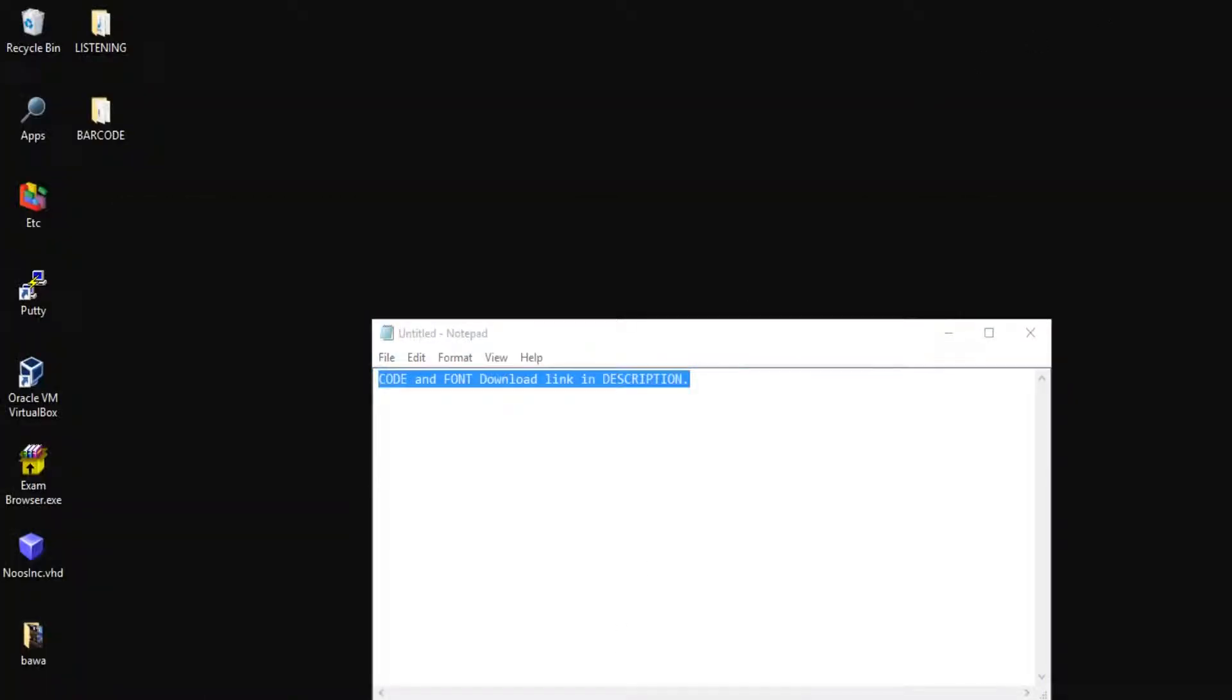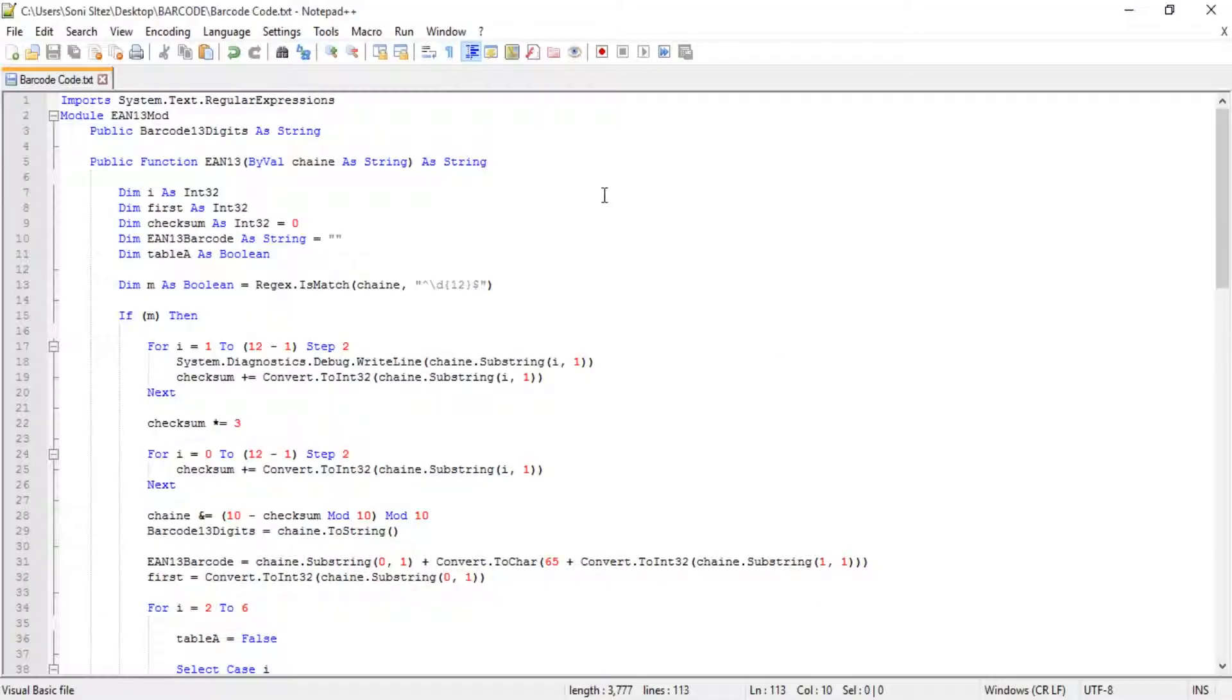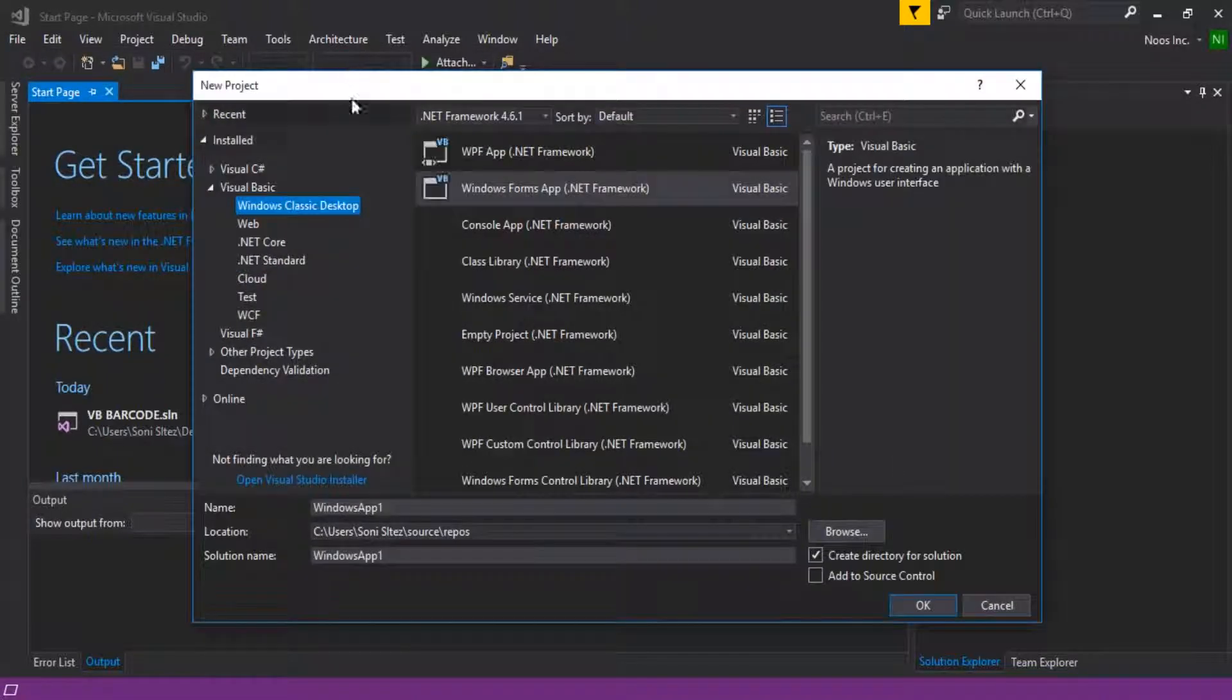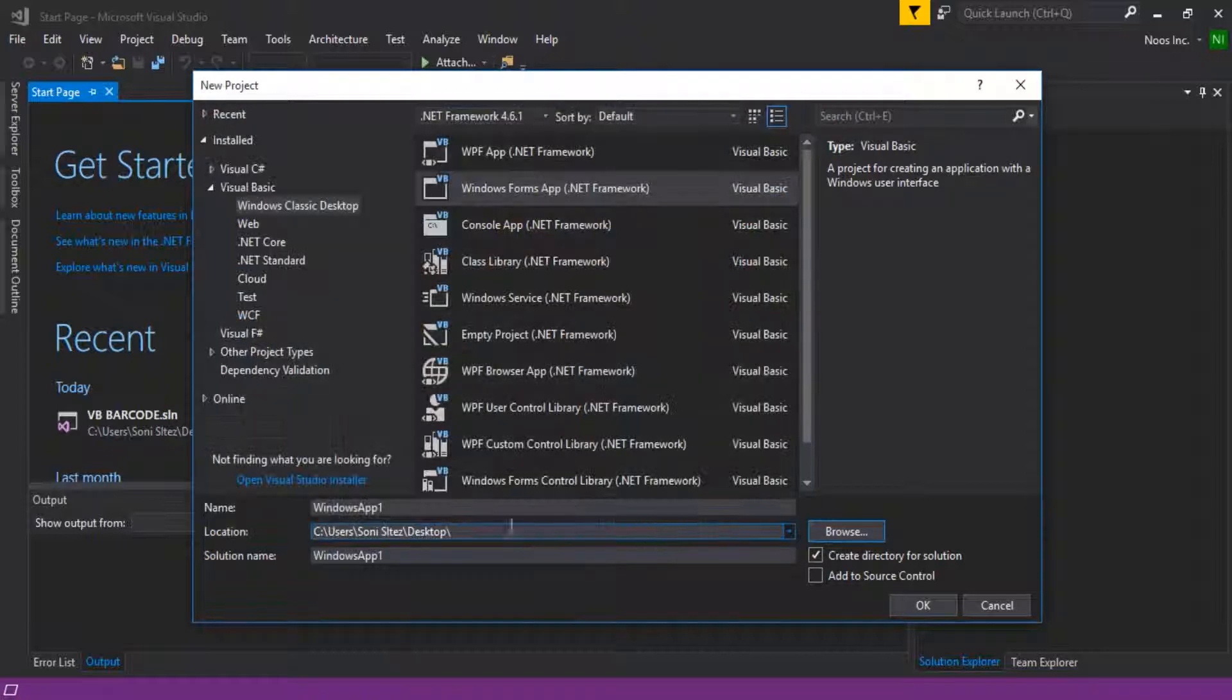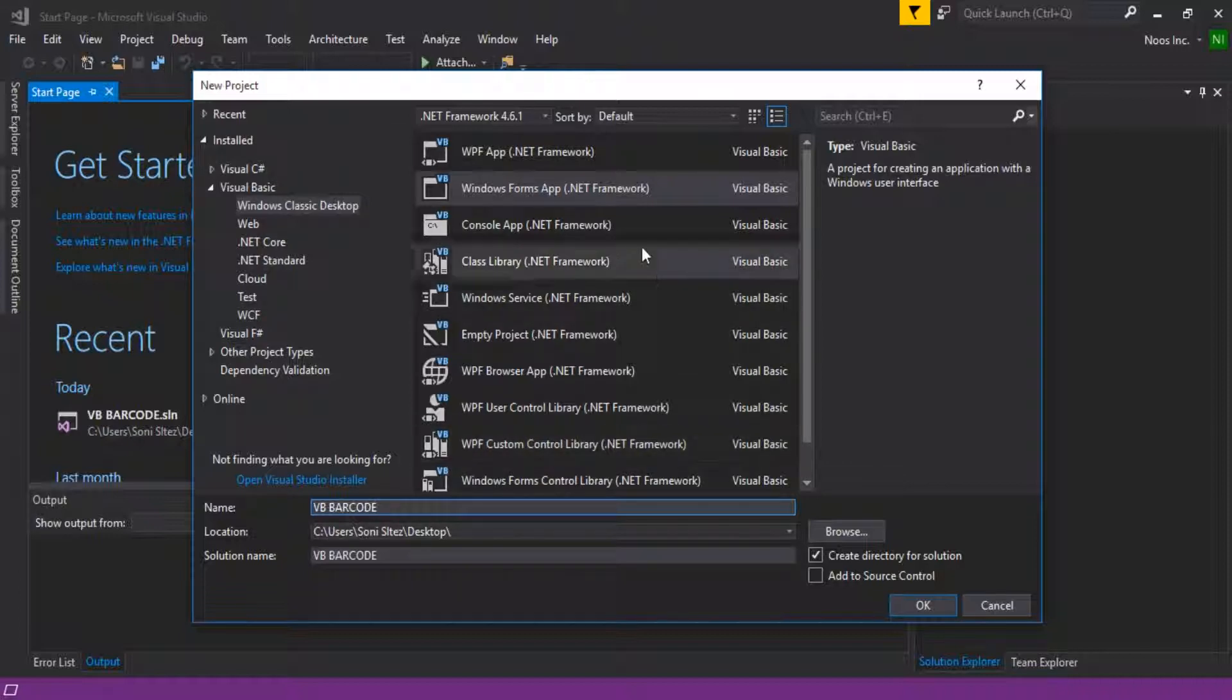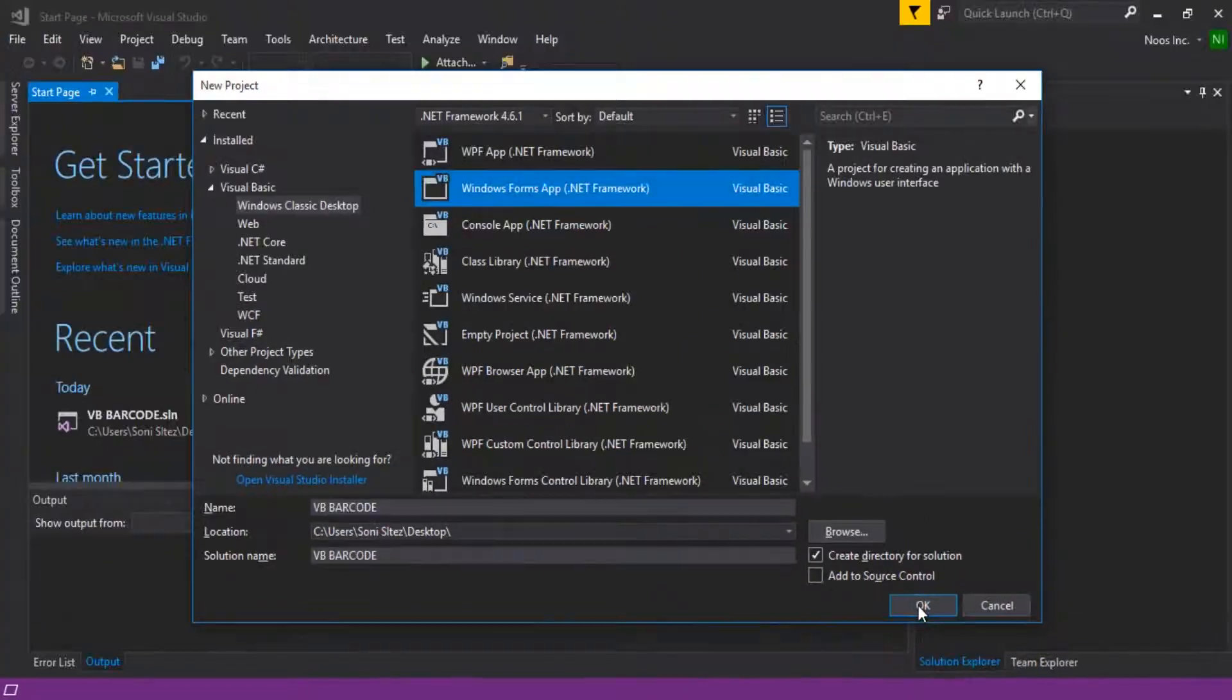Now let's open Visual Studio. Let's create a new project here. For example, you can give the name of your project as VB Barcode like this, and select Windows Forms Application, and then click OK.